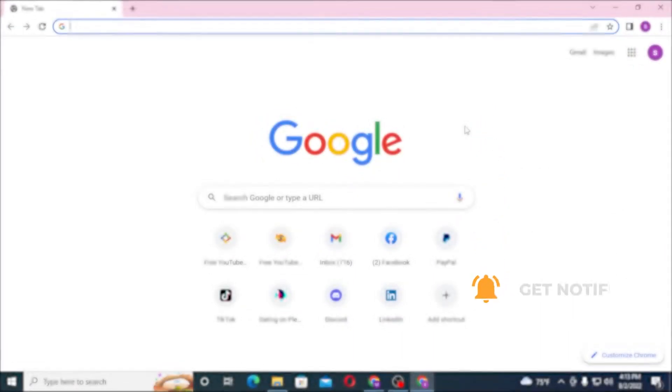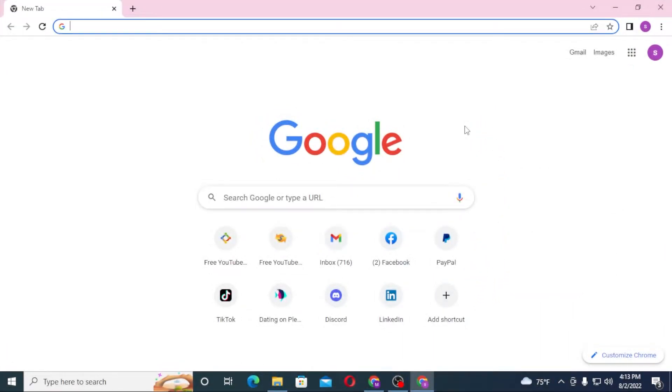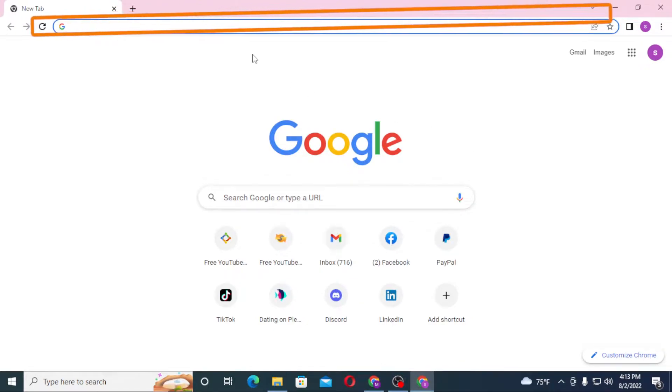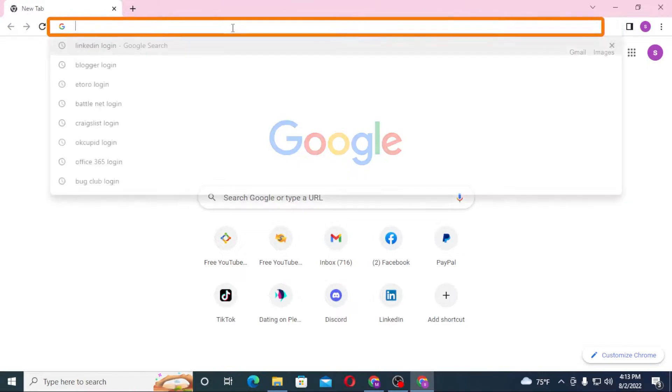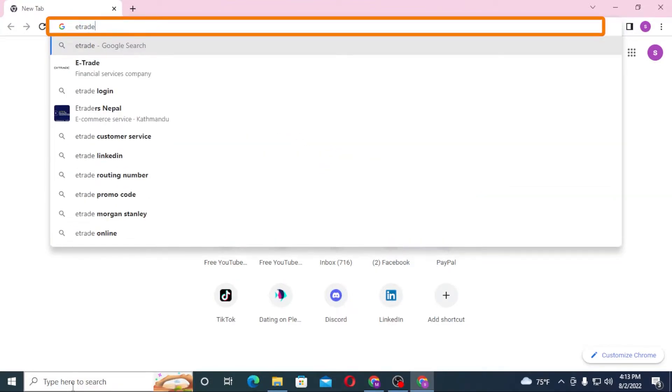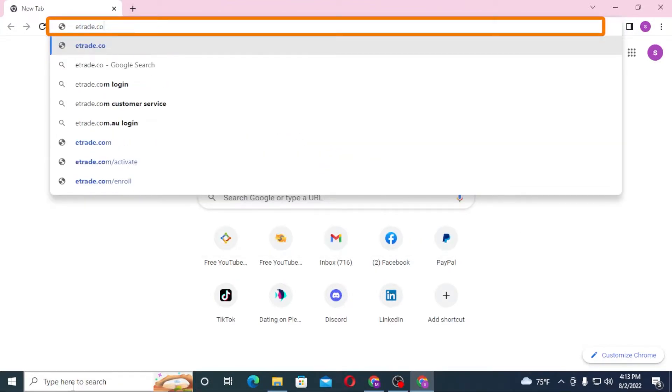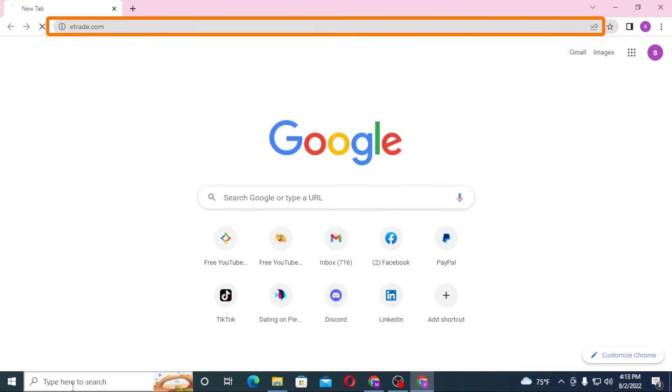Now to log into your E-Trade account from your computer, first open up your preferred browser, as I have already opened Google Chrome. Then in the search bar, click over there and type in etrade.com like this and hit enter.